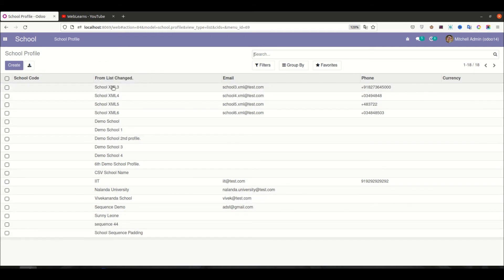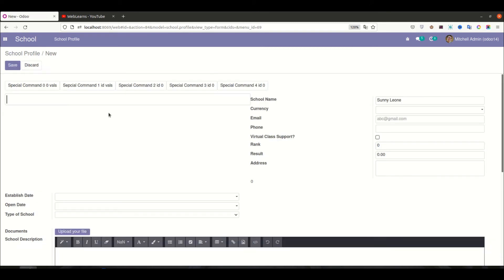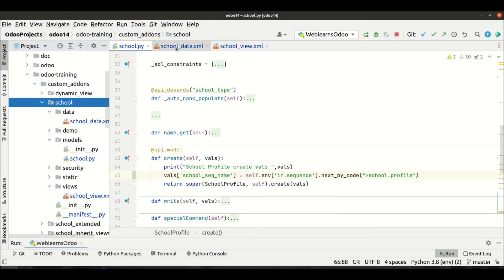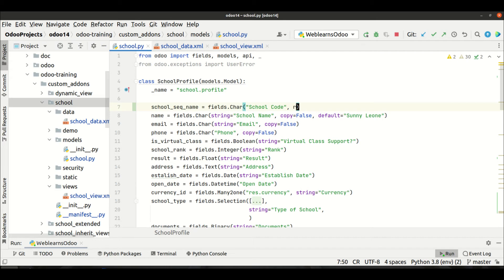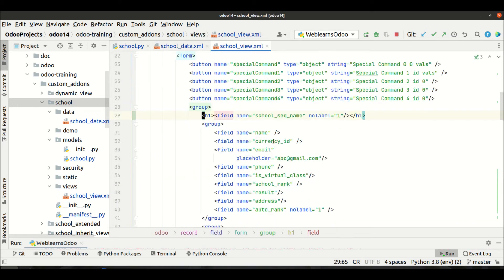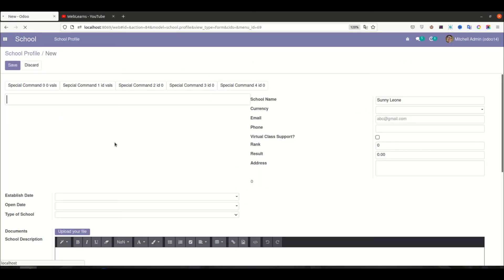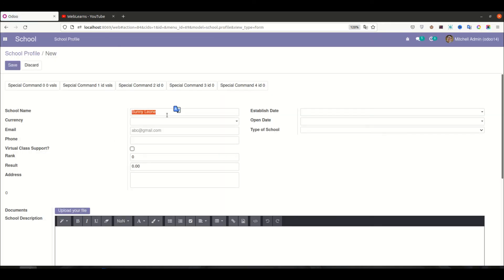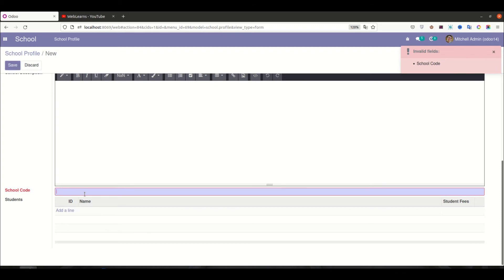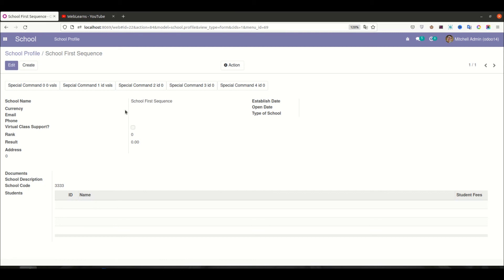Going to the school profile, you can see the school code field is now available but currently blank, because those records were created before we implemented the sequence. Now let's try to add a new school — I'll make the field read-only first. Let me add a new school name like 'School First Sequence'.